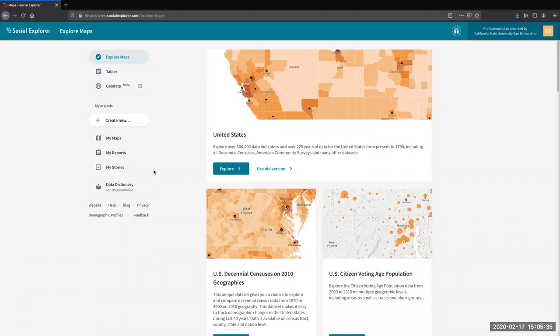This is a really important piece. Social Explorer allows you to create an account, and if you ever want to create a map or build a table and actually save it, you're going to want to log in. You don't need to do that right now, but if you're playing around and create a map without being logged in, it won't save. The best habit is to log in from the get-go so that everything you create you're able to save.